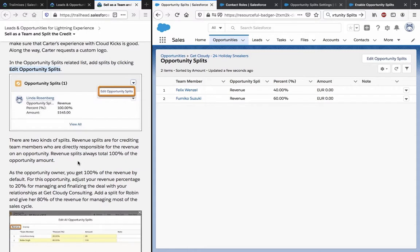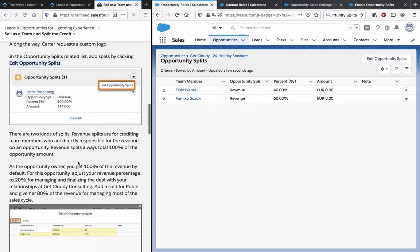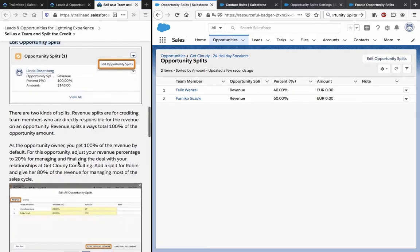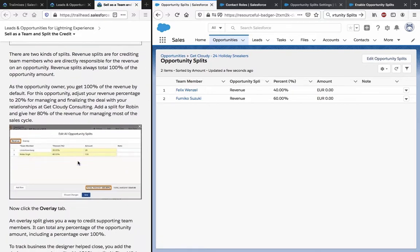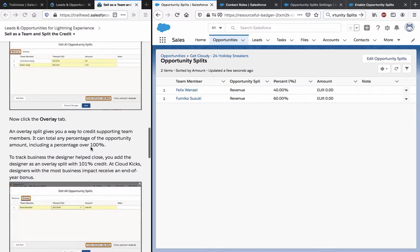There are two kinds of Splits. Revenue Splits are for crediting team members who are directly responsible for the revenue on an opportunity. Revenue Splits always total to 100% of the opportunity amount. As the opportunity owner, you get 100% of the revenue by default. For this opportunity, adjust your revenue percentage to 20% for managing and finalizing the deal with your relationships at Get Cloudy Consulting. Create a split for Robin and give her 80% of the revenue for managing most of the sales cycle. So we already did something similar.